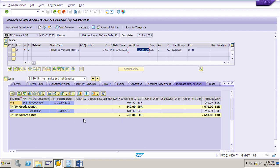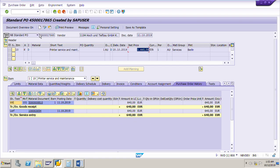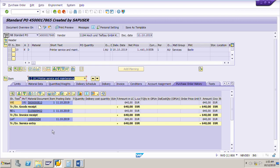Before posting the invoice, we had the material document for the services ending with 810 and the service entry sheet. Now that we have posted the invoice, if we go to this purchase order in display/change mode, the invoice document number will also appear in the purchase order history tab page. Click the display/change button. Go to the item detail and in the purchase order history, the invoice document is now accepted along with the material document and service entry sheet.